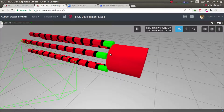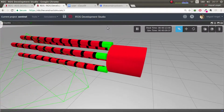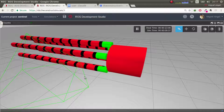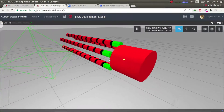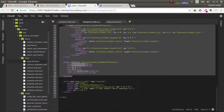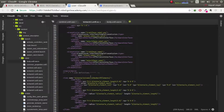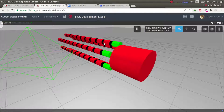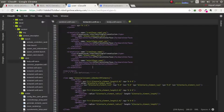We're back, talking about how to create this sentinel robot. Here we have the basic element, and we're going to do the different elements. We won't do all of them — we only want to do the black one and the red one, and then repeat it until we finish.